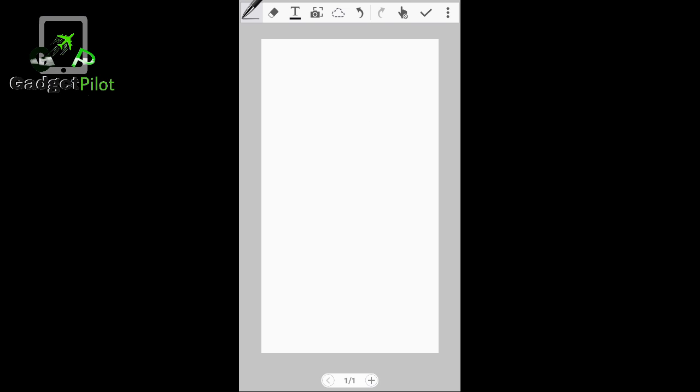So what we're going to be doing now is I'm going to show you some steps on how you can descend the way pilots do and get your aircraft down to your desired altitude.